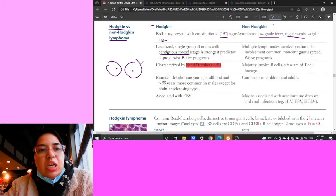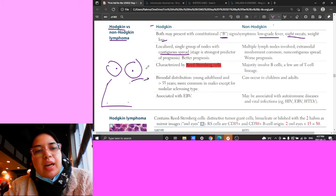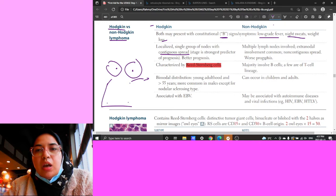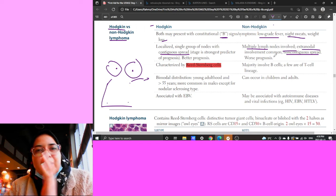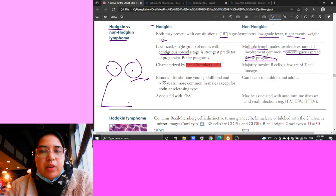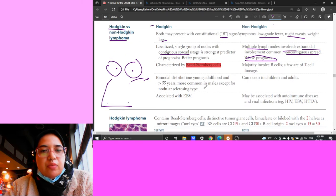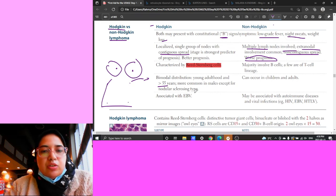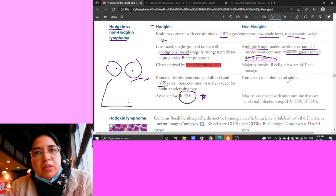Hodgkin's lymphoma has a very predictable pattern of lymph node involvement - it starts in one place and spreads contiguously. Non-Hodgkin's lymphoma, by contrast, involves multiple nodes, has common extranodal involvement, and non-contiguous spread - it can spread to any lymph node without a specific pattern. This partly explains its worse prognosis. Hodgkin's has a bimodal distribution: young adults or over 60. It's associated with Epstein-Barr virus, as is Burkitt lymphoma.